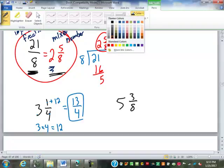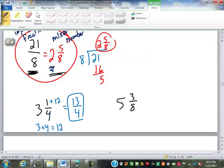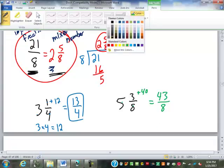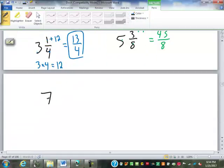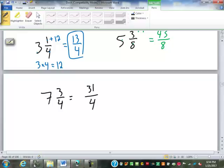Five and three-eighths: the short way is five times eight is forty, add three to get forty-three eighths. Seven and three-fourths: seven times four is twenty-eight, three plus twenty-eight is thirty-one fourths.